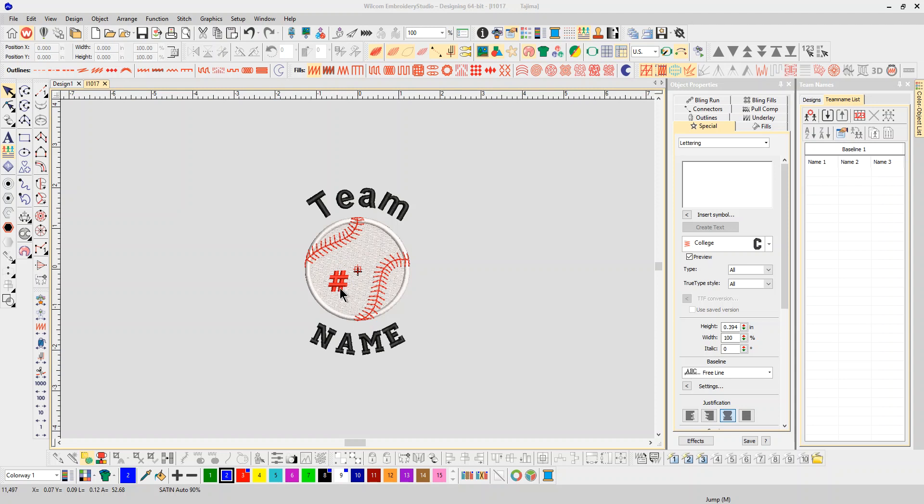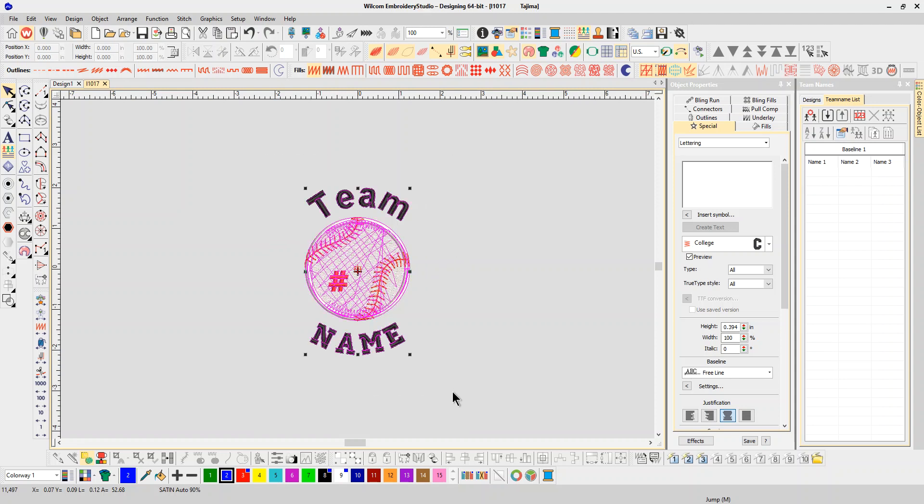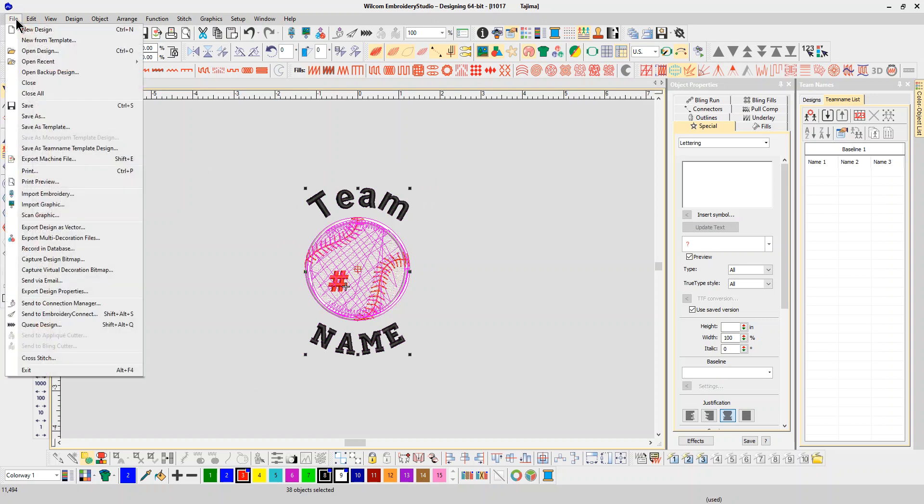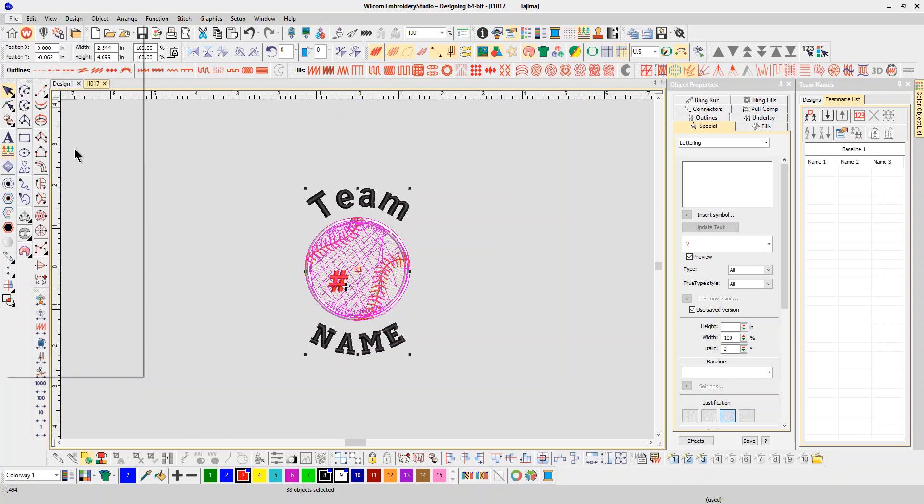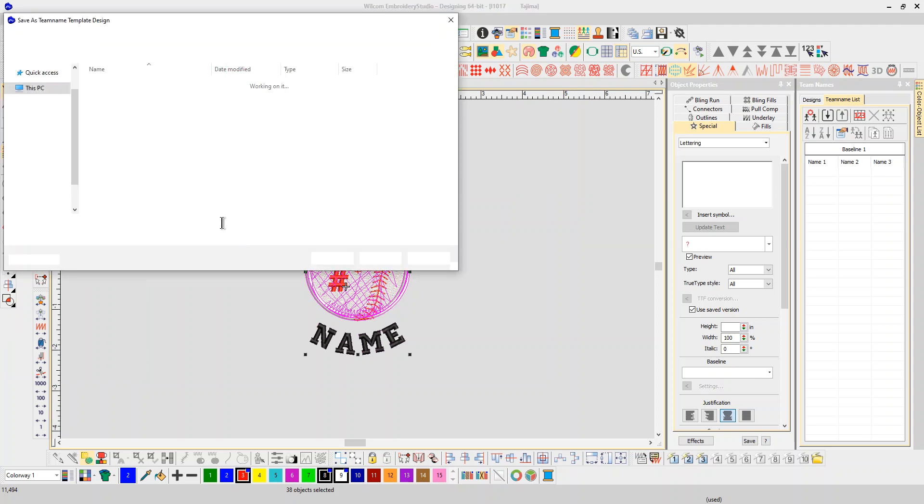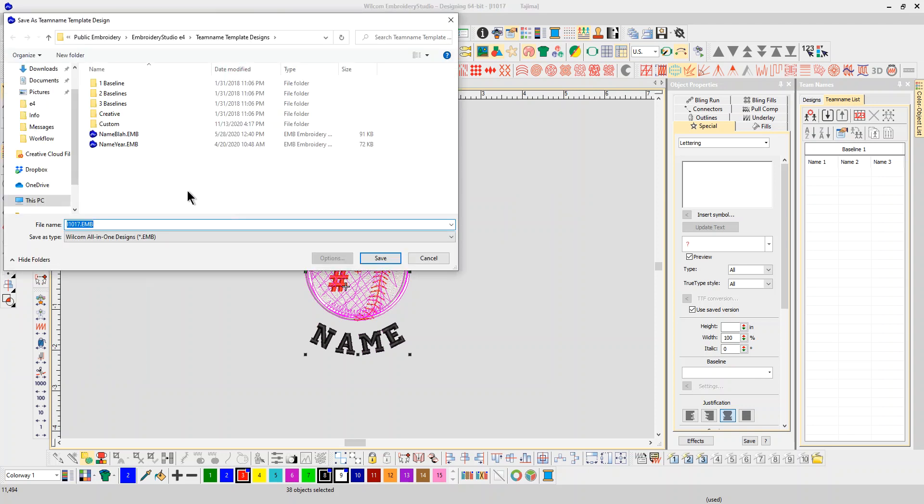He wants their number inside of the baseball in a different color. So what I'm going to do is select the whole design and go to File, Save As, Team Name Template. It's going to bring up my save as dialog and I'm going to put it in my custom folder.